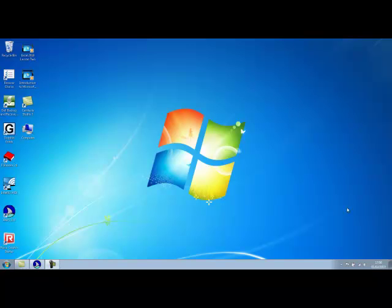Thank you for joining me on this introduction to Microsoft Word 2010 using the JAWS screen reading software. Let's begin.